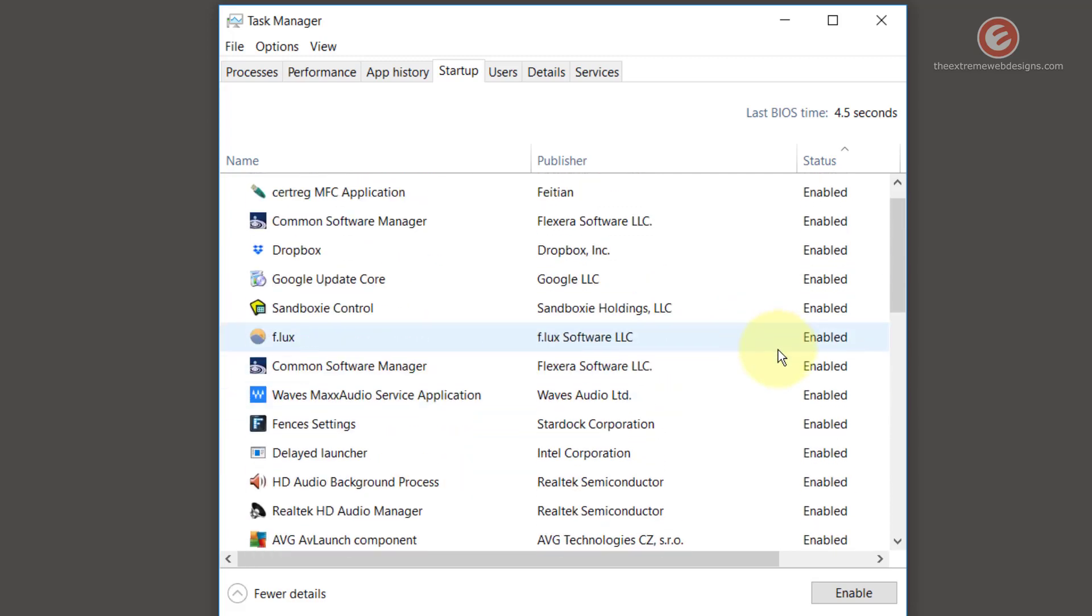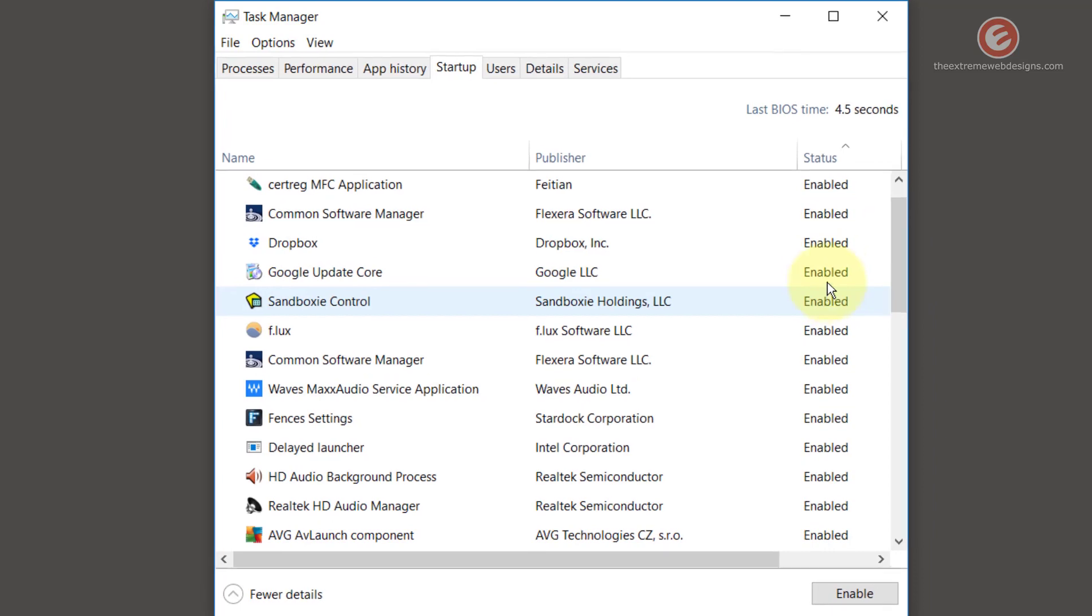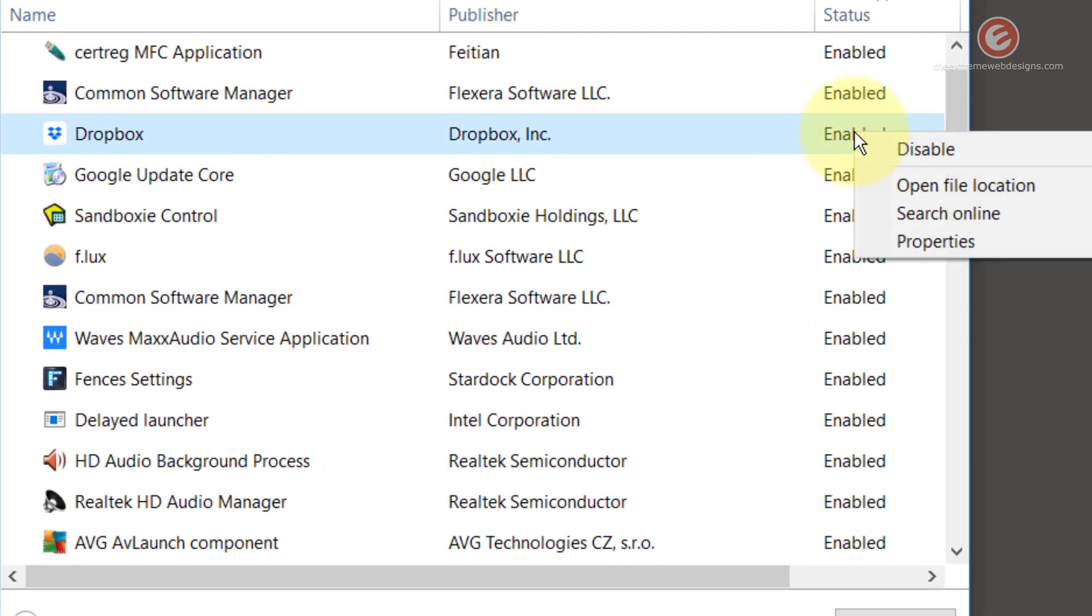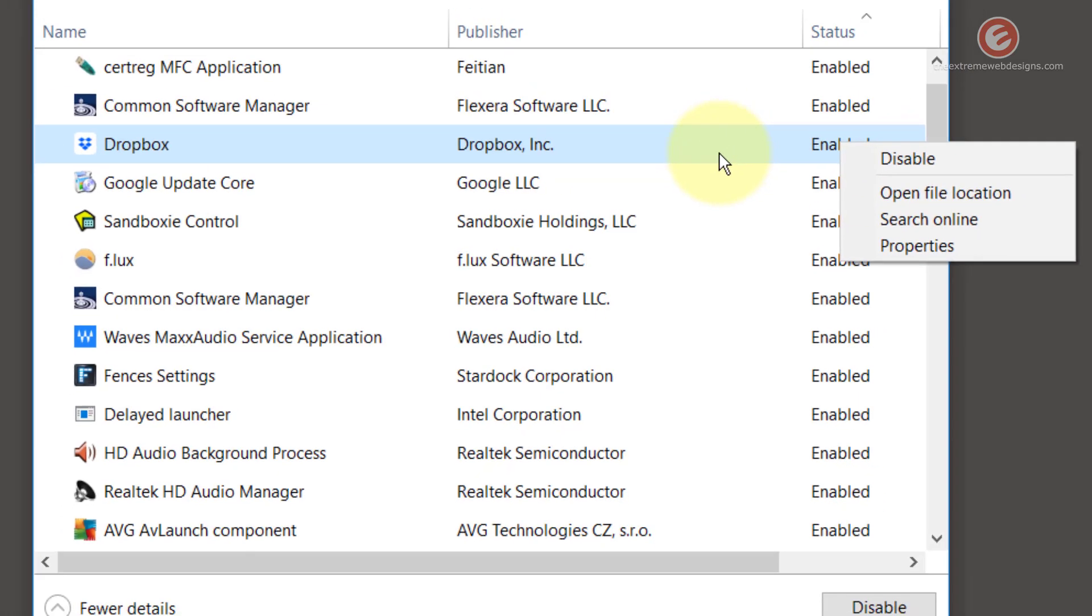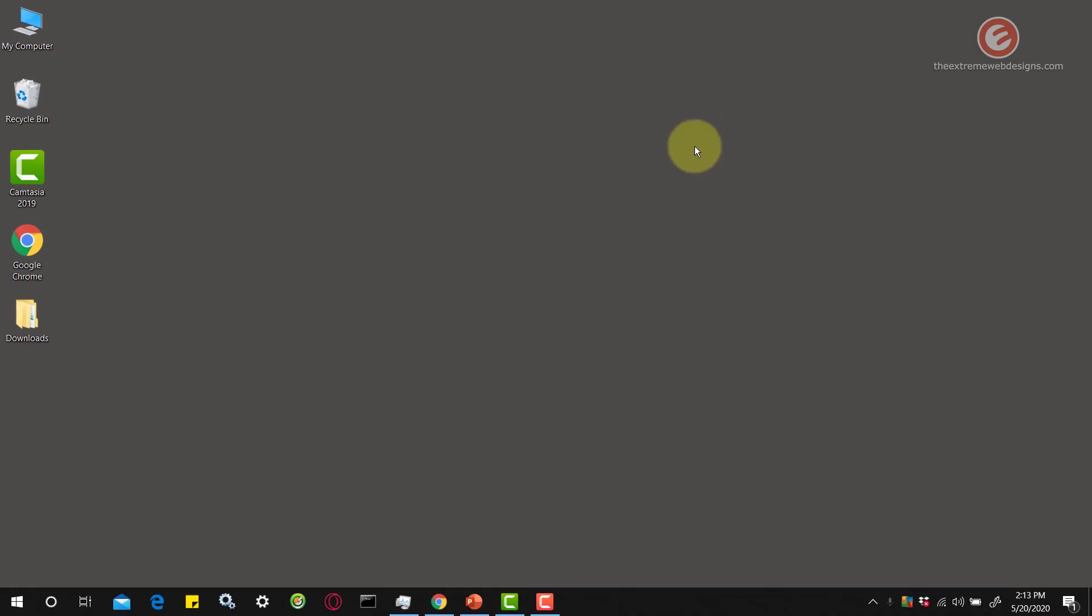Likewise you can look through the list of all the software here and either enable them or disable them by simply right clicking on that entry and then click disable or enable as you see fit. That was the second way of configuring the startup apps in Windows 10.